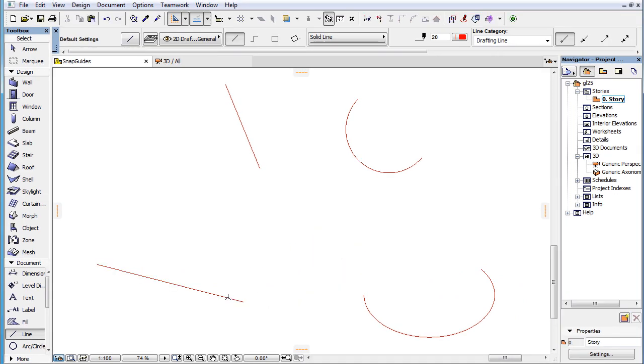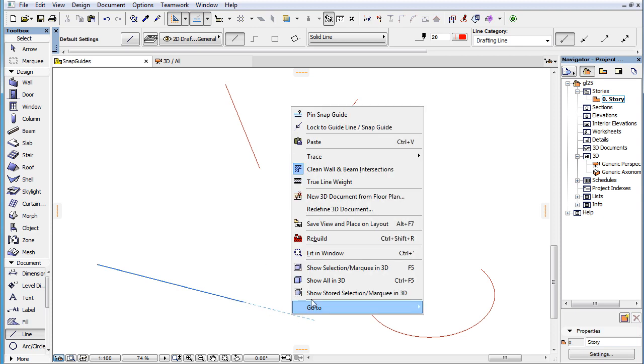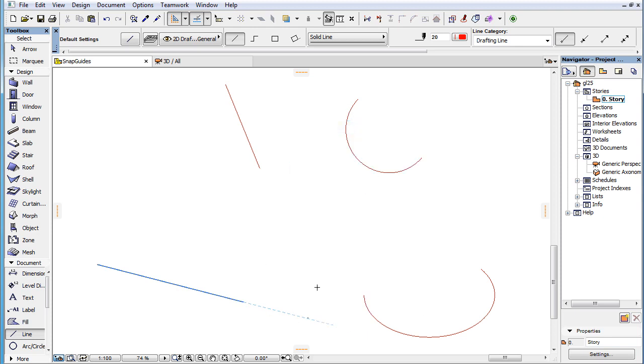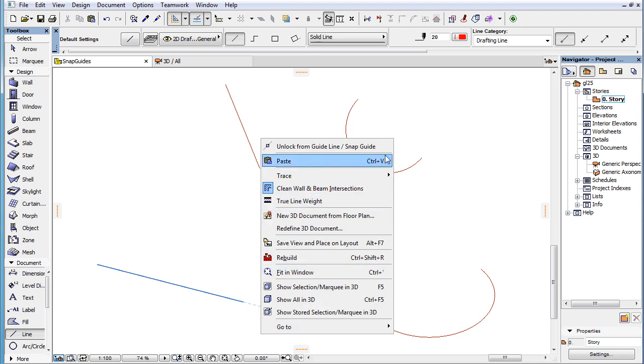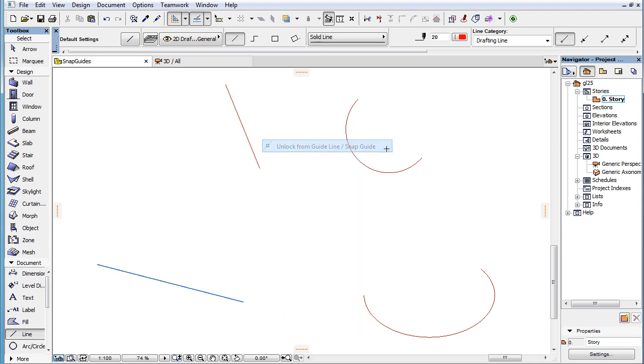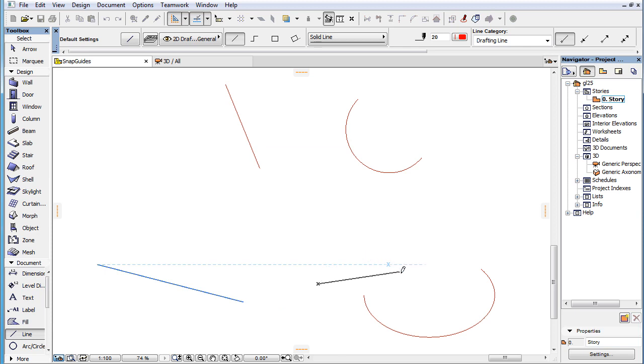While the input is locked to a Snap Guide, you can right-click again and select the Unlock from Guideline or Snap Guide command from the context menu. This will free your input point, so it can be anywhere in your viewpoint.